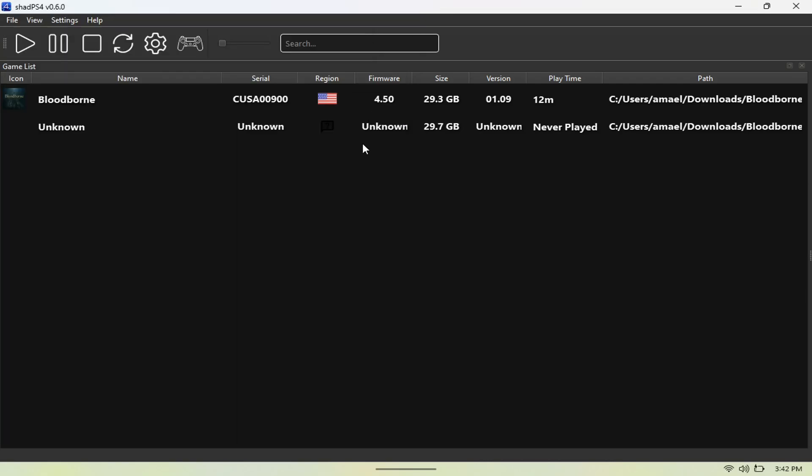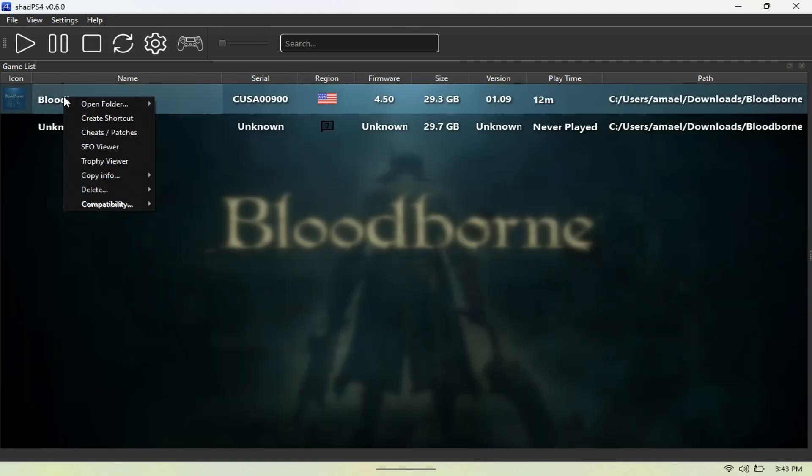But once you have the patch, it updates to version 1.09, and pretty much you should be good to go. You don't need any firmware—this is actually pretty simple to run. If you want to get mods in this game, you just want to hold the trackpad on the game right here, and this should pop up.